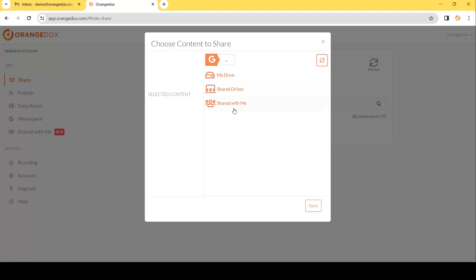Under Google Drive we can choose from either Share With Me, Shared Drives, or My Drive. If you are choosing to share from your Shared Drives, ensure that you have at least manager access and that the drive has the ability to share outside the organization.